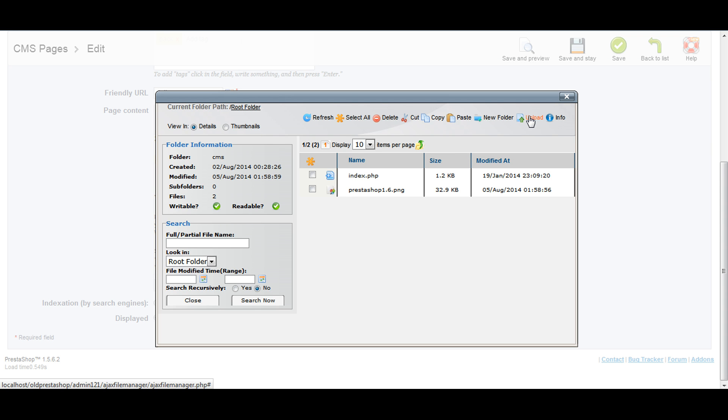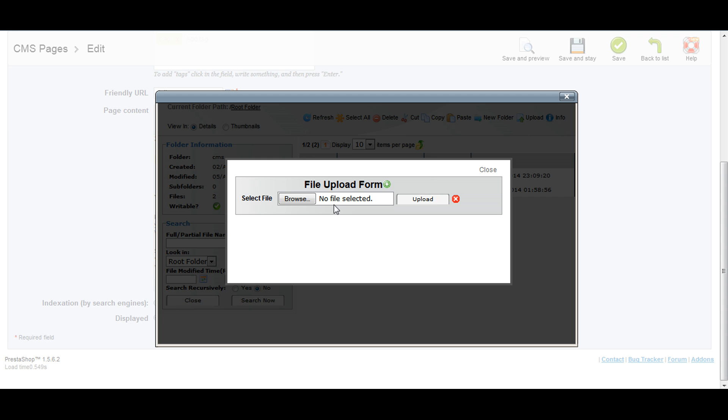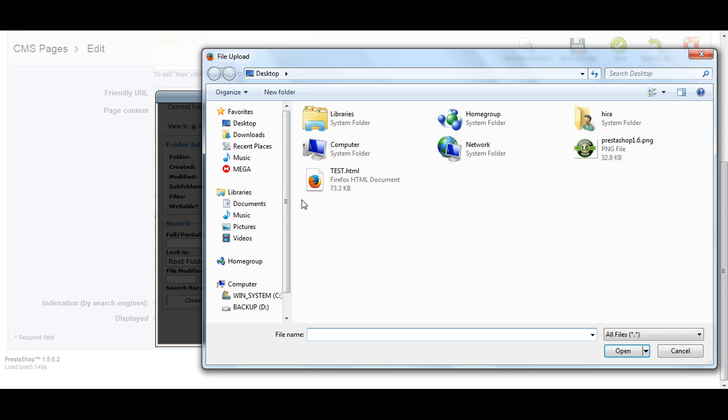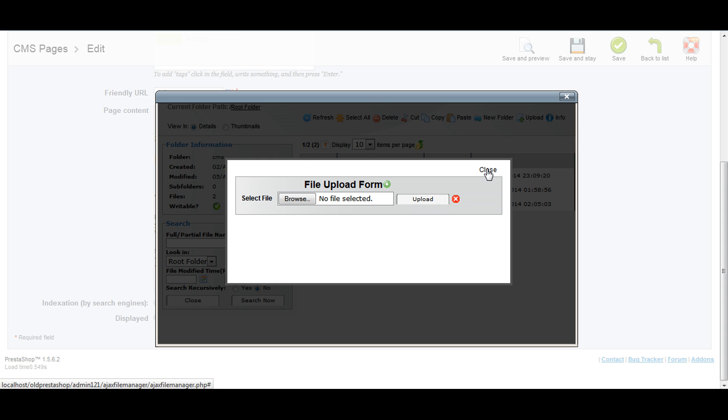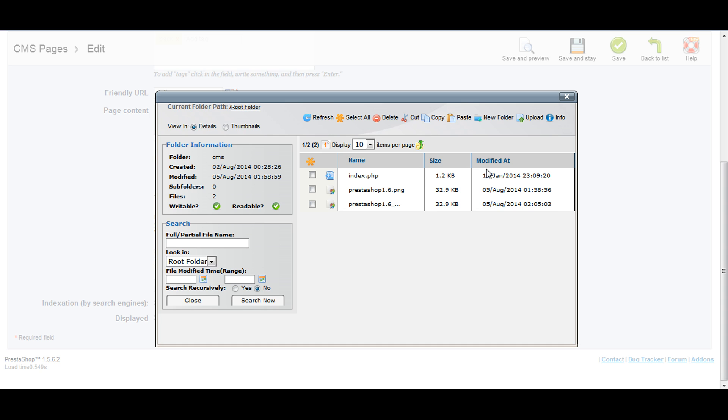I'm going to upload one of the images. This is PrestaShop 1.6 speed.png. Open, then click on upload. It's uploading. It's uploaded. Now close it.